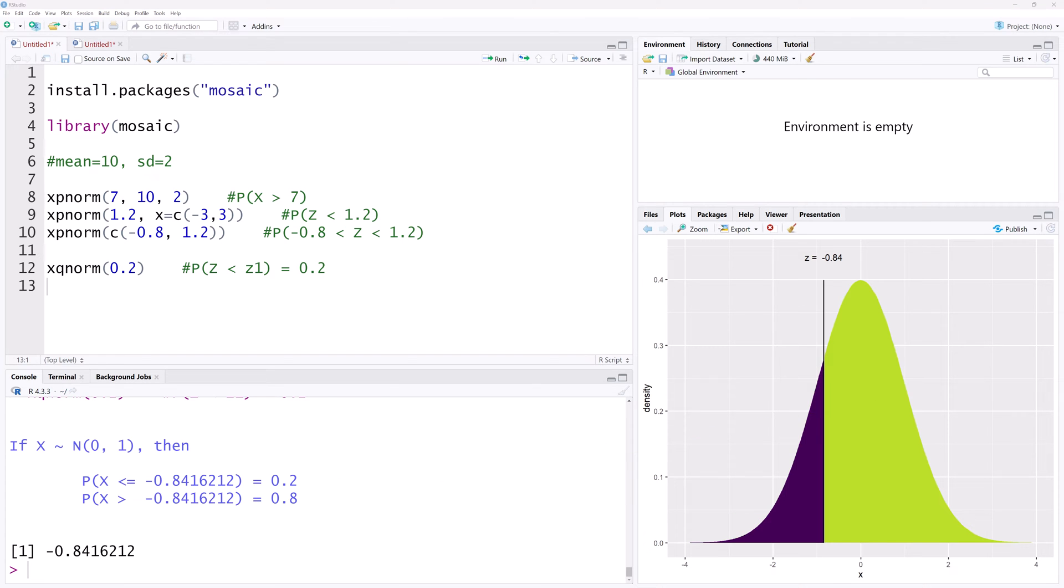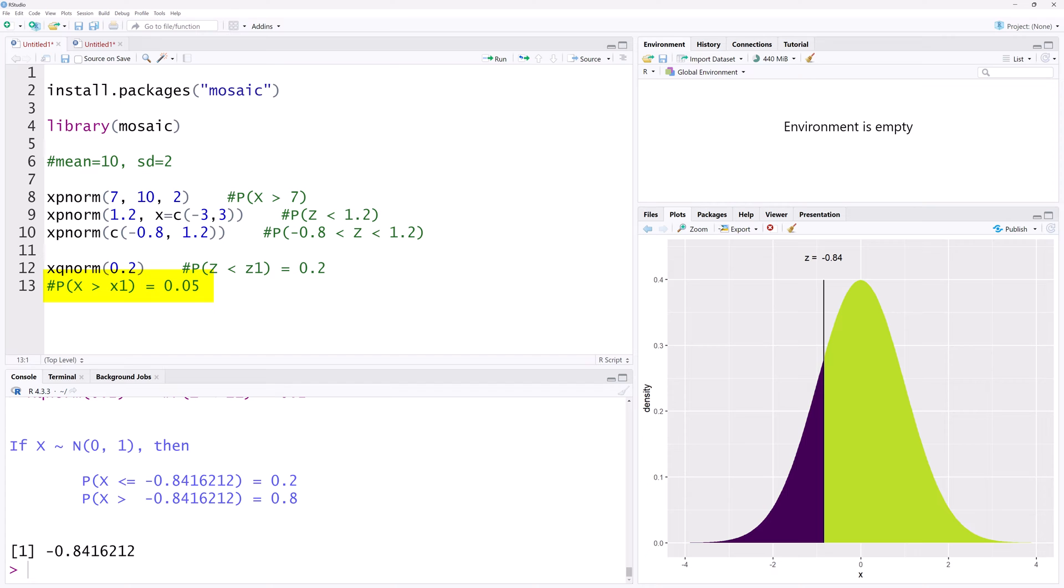Now, back to the non-standard normal distribution with a mean of 10 and a standard deviation of 2. Suppose the probability of a score greater than x1 is 0.05. To find this score x1,